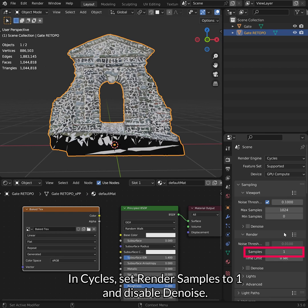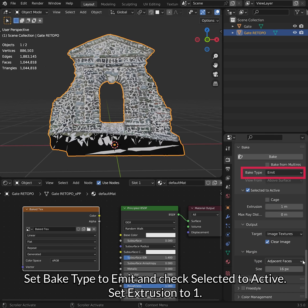In Cycles, set Render Samples to 1 and disable the noise. Set Bake Type to Emit and check Selected to Active. Set Extrusion to 1.